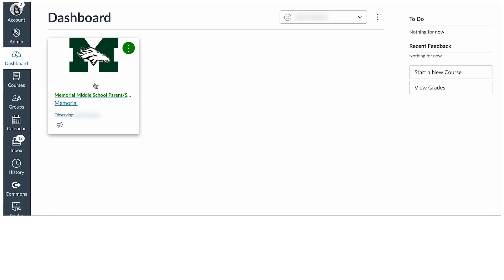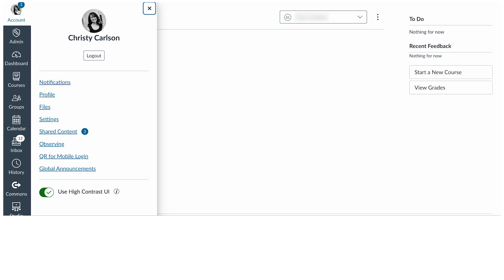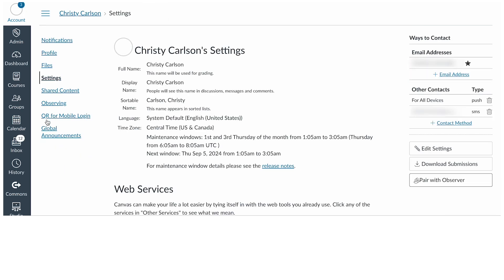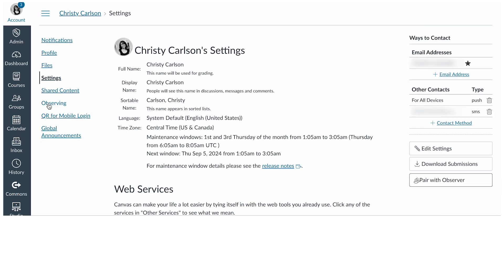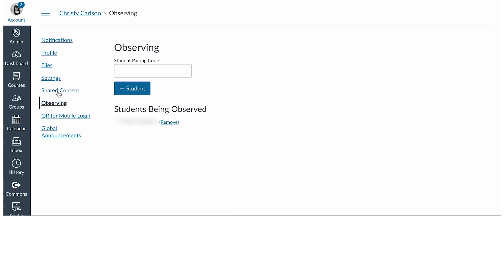You can begin observing your student in Canvas immediately. If you would like to pair with additional students in Canvas, in Global Navigation, click the Account link, then click the Settings link. Click on Observing. Type the pairing code in the Student Pairing Code field and click the Add Student button.